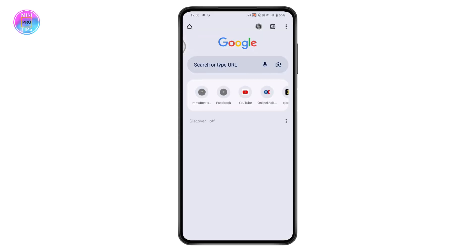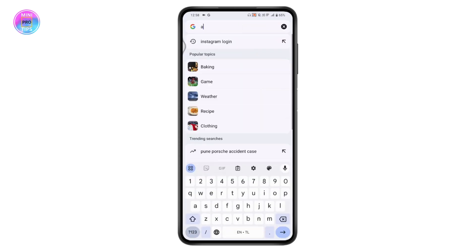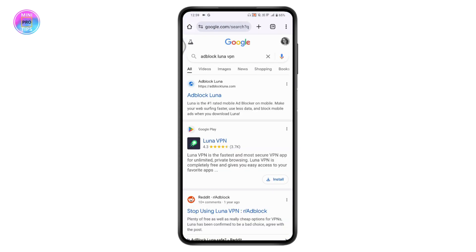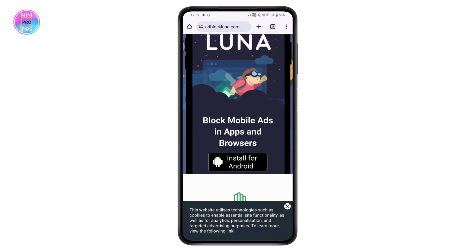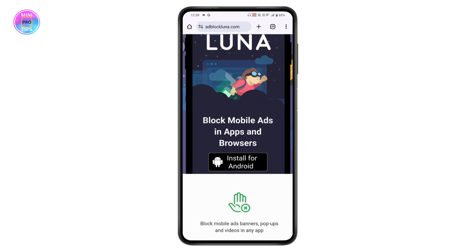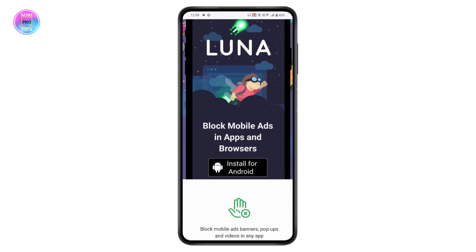In your browser, search for 'Ad Block VPN.' Tap on 'Ad Block Luna' and install it for Android. Once you've installed the application, you need to connect your Twitch with that ad blocker application by opening up the Luna VPN app.